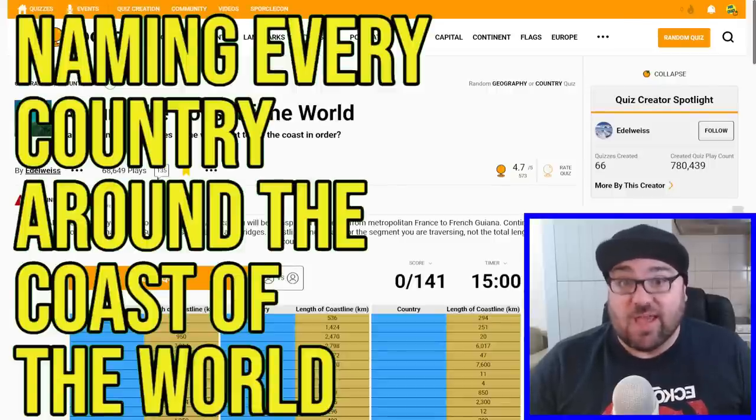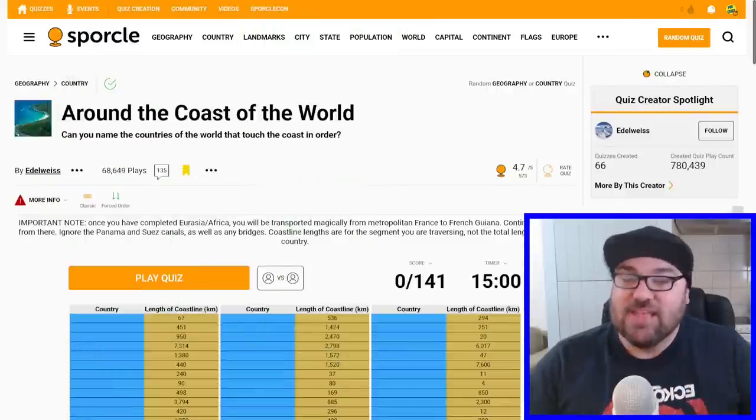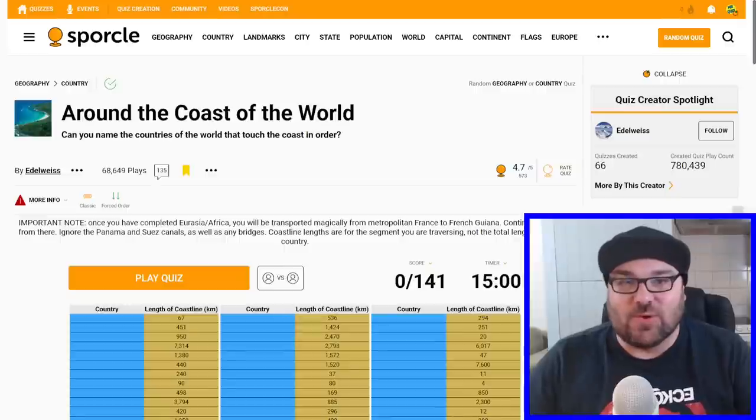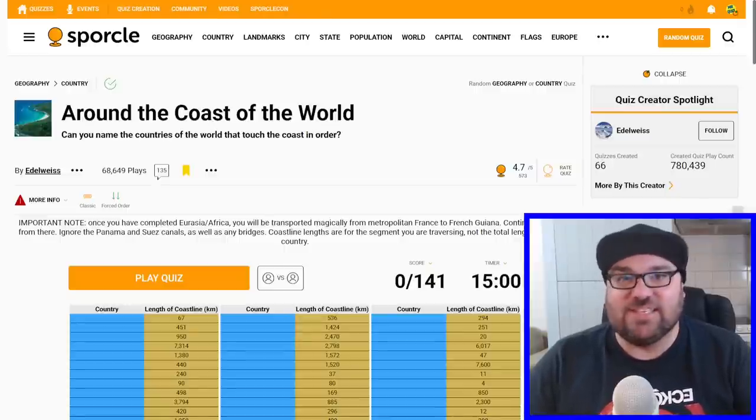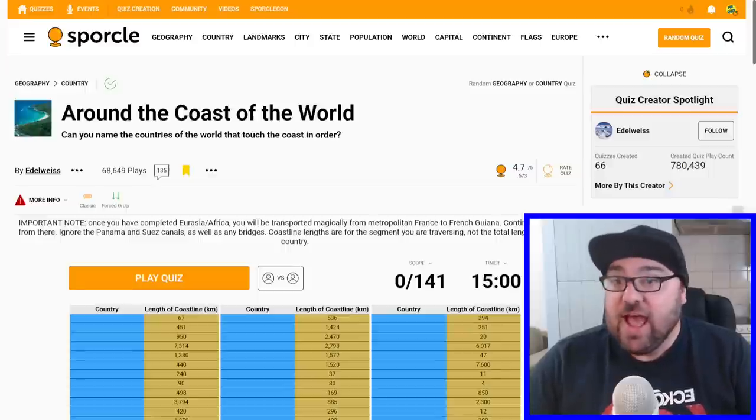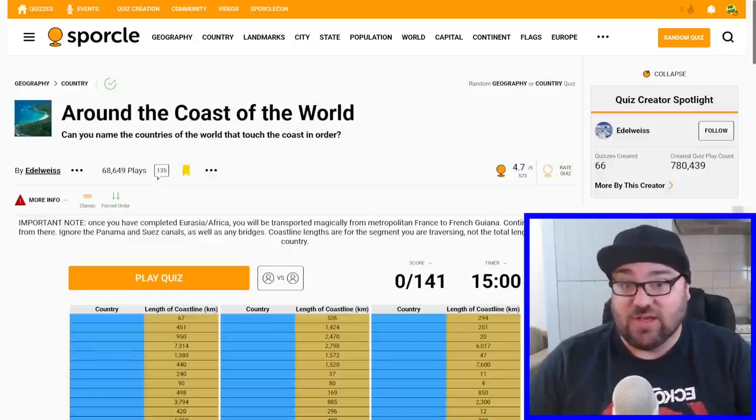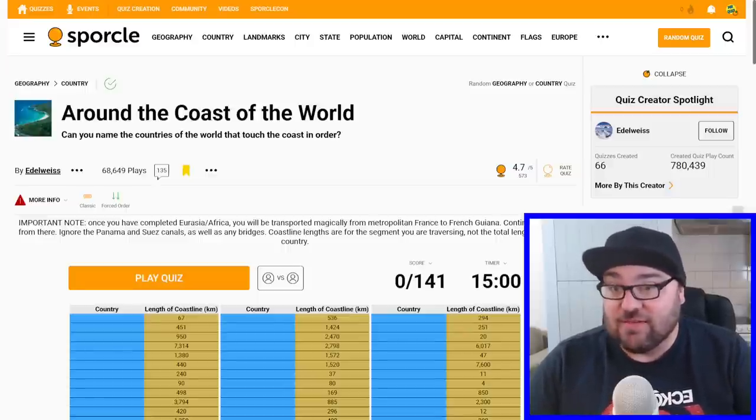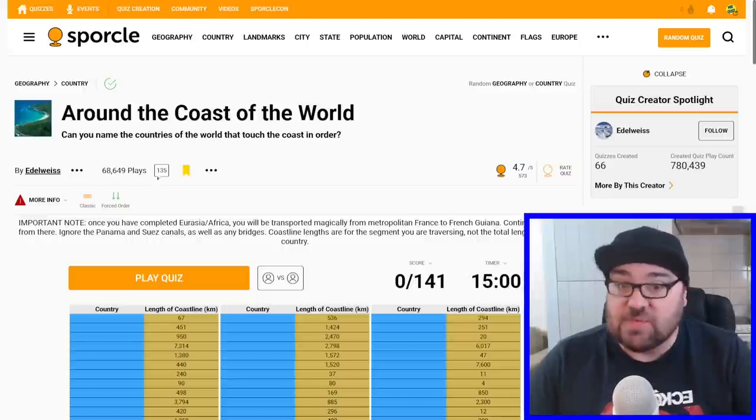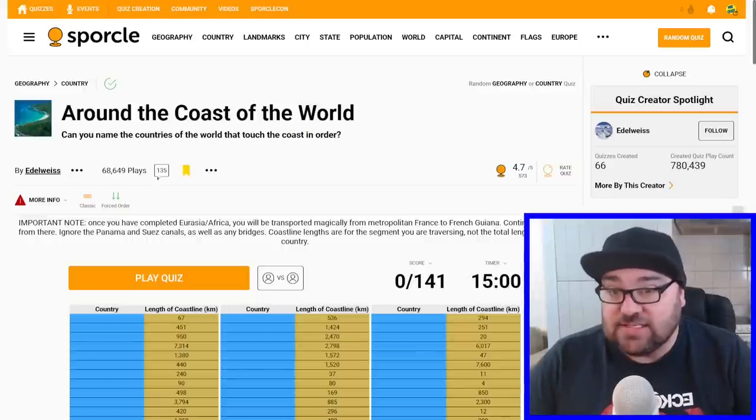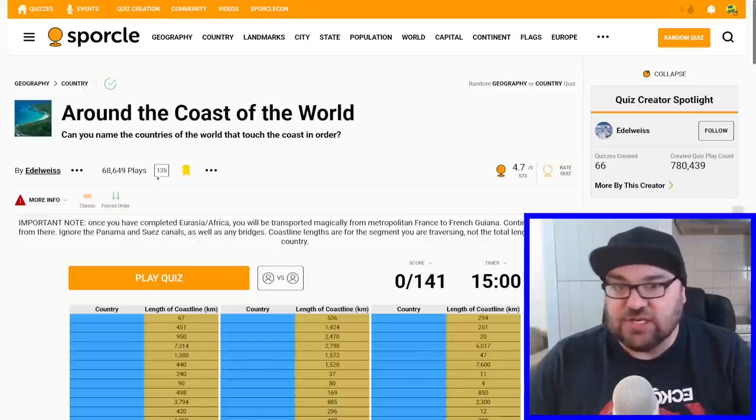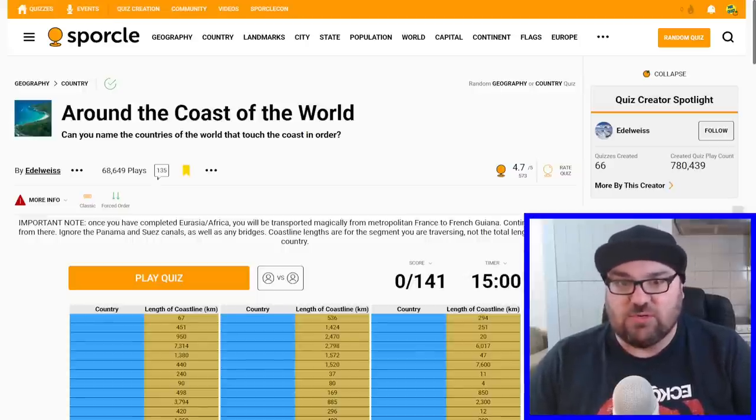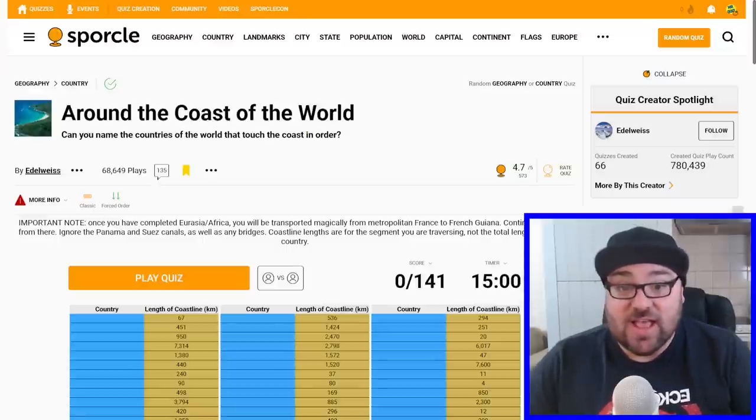Today I'm going to try and name every coastal country in the world in order. Welcome to Mr Quiz, the channel where we play quizzes. Great to see you again. We have a really fun looking quiz today. Thank you to Idlevice who made this. It has 68,000 plays, which tells me it's going to be pretty good.